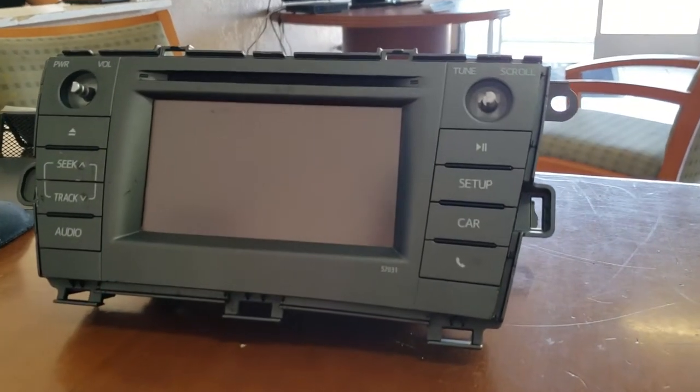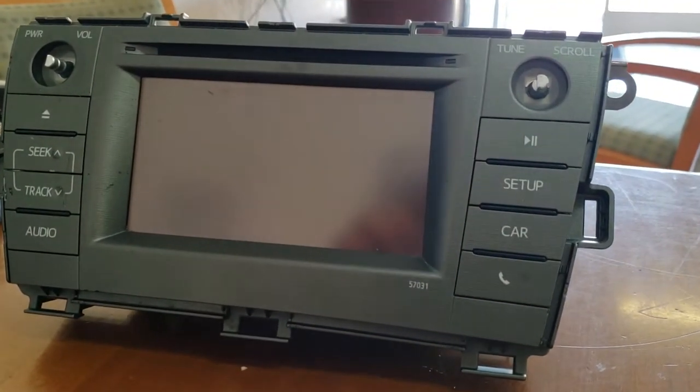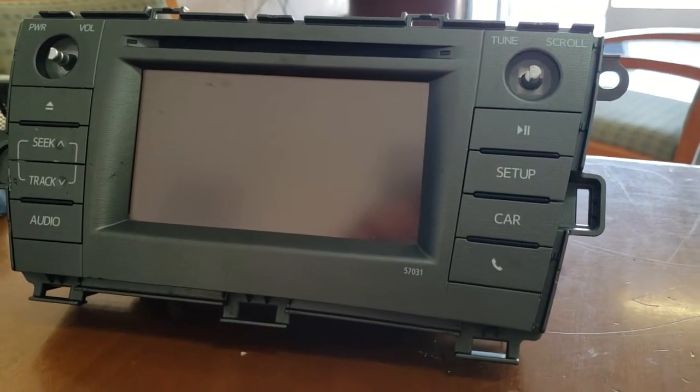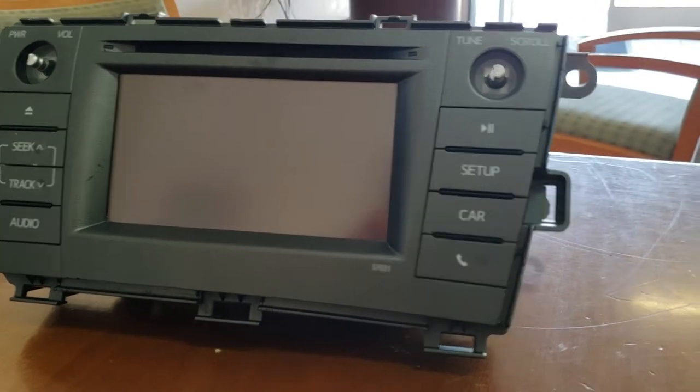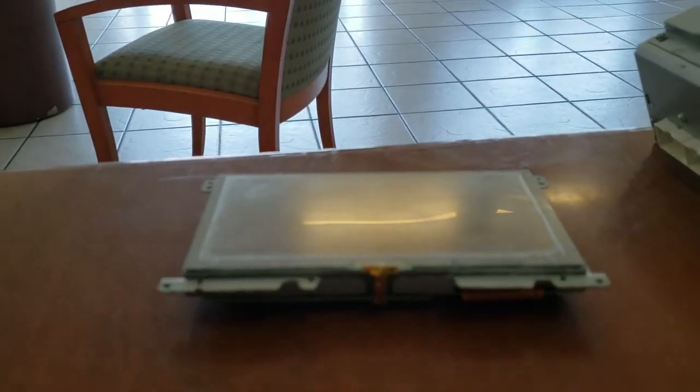Today we're going to open up a 2015 Toyota Prius radio to replace the LCD.